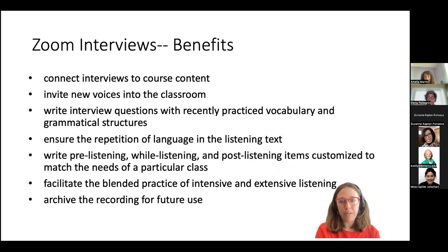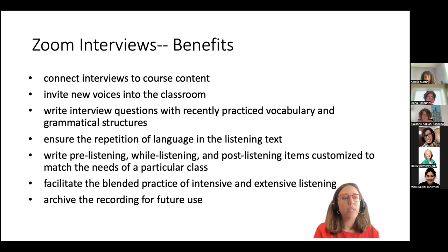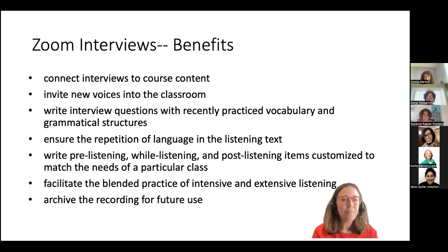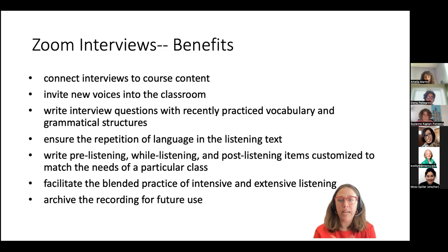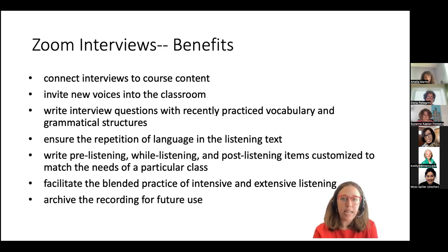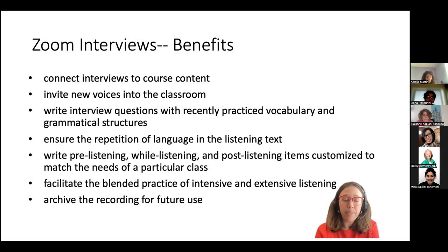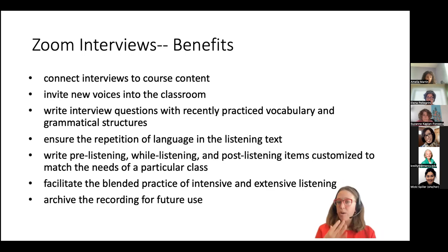The benefits of this type of material development: you can connect interviews to any course content; you invite new voices into the classroom; you can be very sneaky embedding recently practiced vocabulary and grammatical structures in your interview questions, allowing recycling of language; your responses as interviewer can ensure repetition of target language; you can write pre-, while-, and post-listening items customized to your class; you can facilitate blended intensive and extensive listening; and best of all, you can archive it for future use.